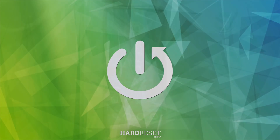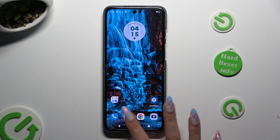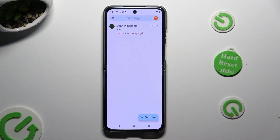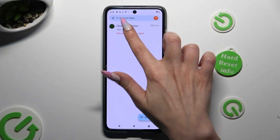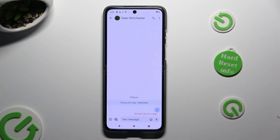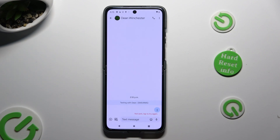Begin by tapping on the Messages app and selecting one of your chats, then click on the little icon with a camera and photo at the bottom left corner.